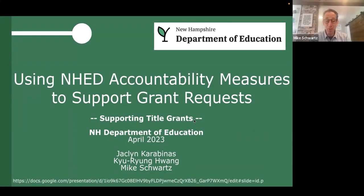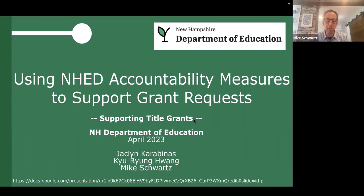This is a series of trainings that we're doing around supporting the title grant effort. It's all focused around looking at data, including data and measurements in the grant process. Today's session is focusing on helping you all understand what the accountability measures are for the state. The Department of Education has a series of accountability measures used to measure school performance throughout the state, and it's one type of measurement you might want to include as you're looking for grant applications.